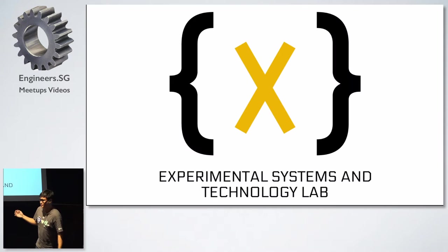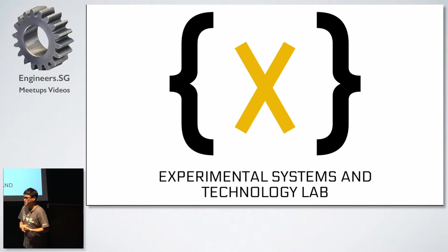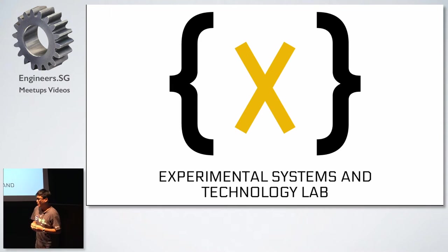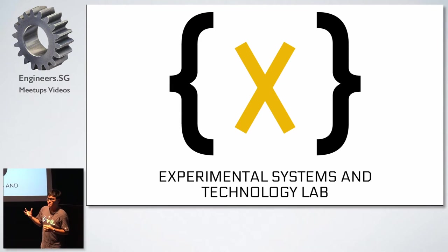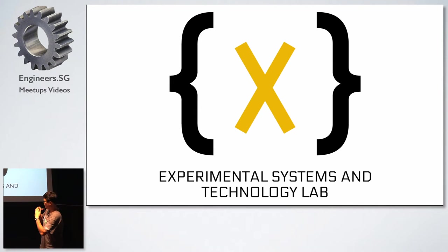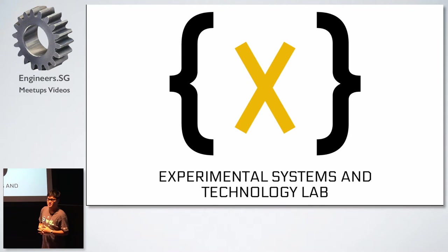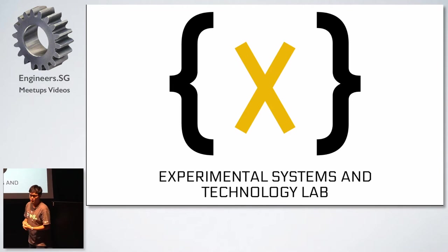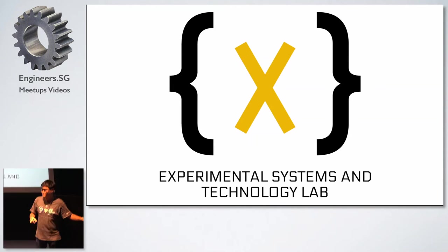So I actually work in this lab called Experimental Systems and Technology Lab. We're actually based in the Ministry of Education, so what I'm trying to do is to help develop some of the tools for the teachers and the students, to help them improve their educational landscape. So if you're interested and if you're Singaporean, then do contact me. We do some cool stuff.